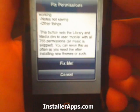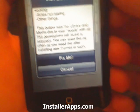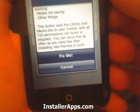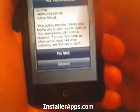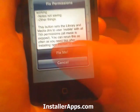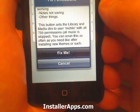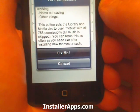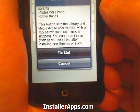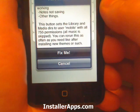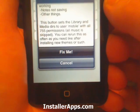You can rerun this as often as you need. If you ever install a new theme and it just doesn't seem to work, or you install new applications and they don't seem to work, you just run fix me and it does it for you.